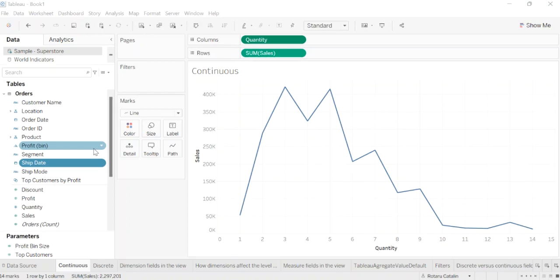Tableau represents data differently in the view depending on whether the field is discrete (blue) or continuous (represented with green). Continuous and discrete are mathematical terms. Continuous means forming an unbroken whole without interruption. Discrete means individually separate and distinct.